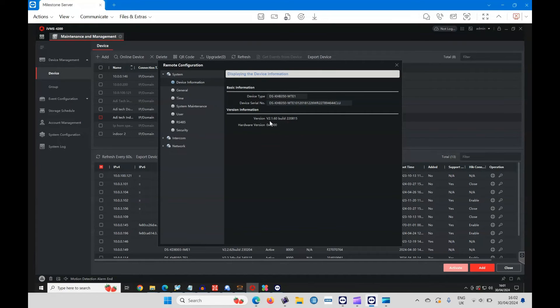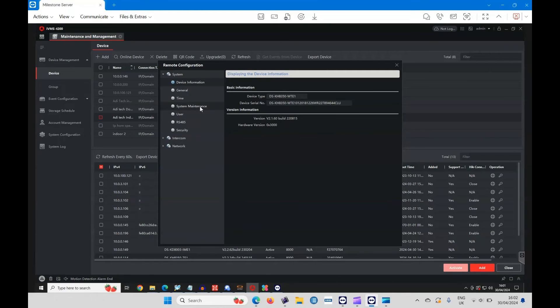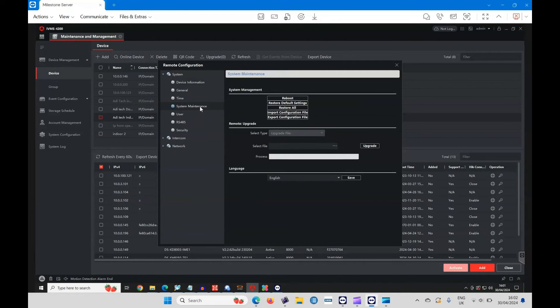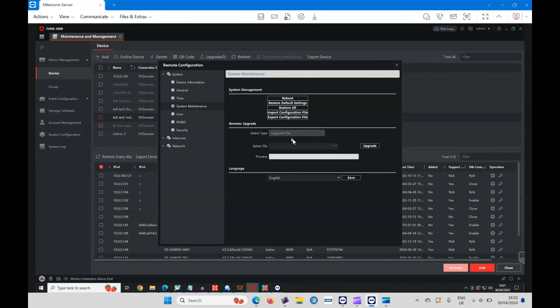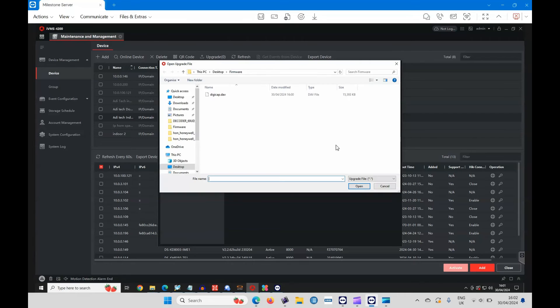Have a look at the firmware, 2.1. So what we can do, where it says version firmware, we can go to system maintenance, remote upgrade, select the file, go straight to the firmware file, open that.